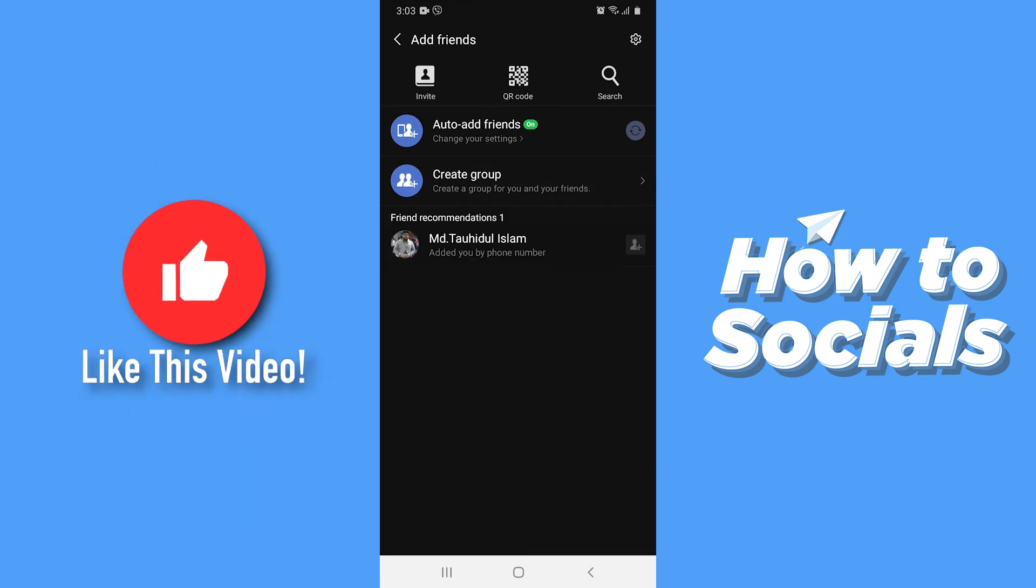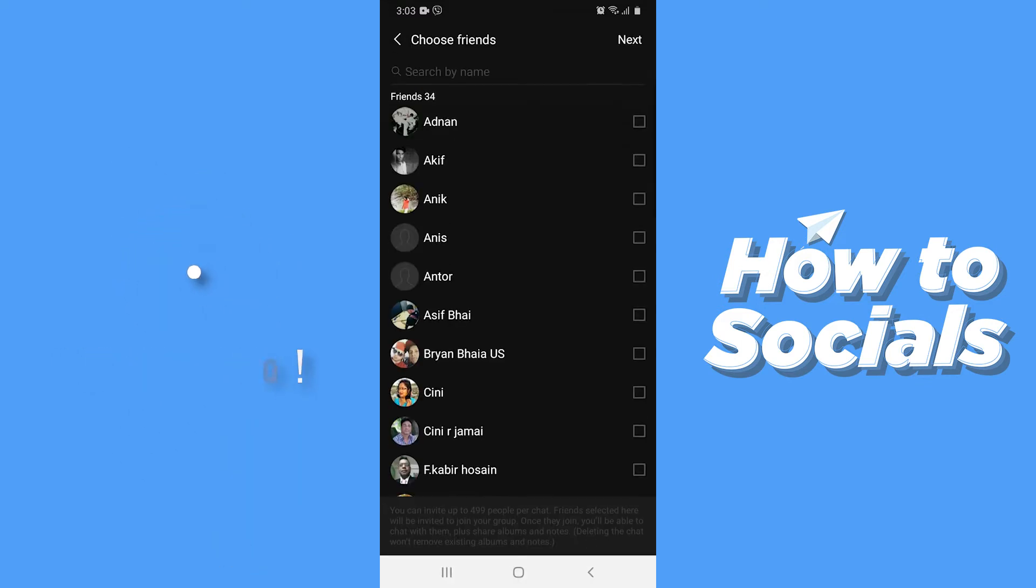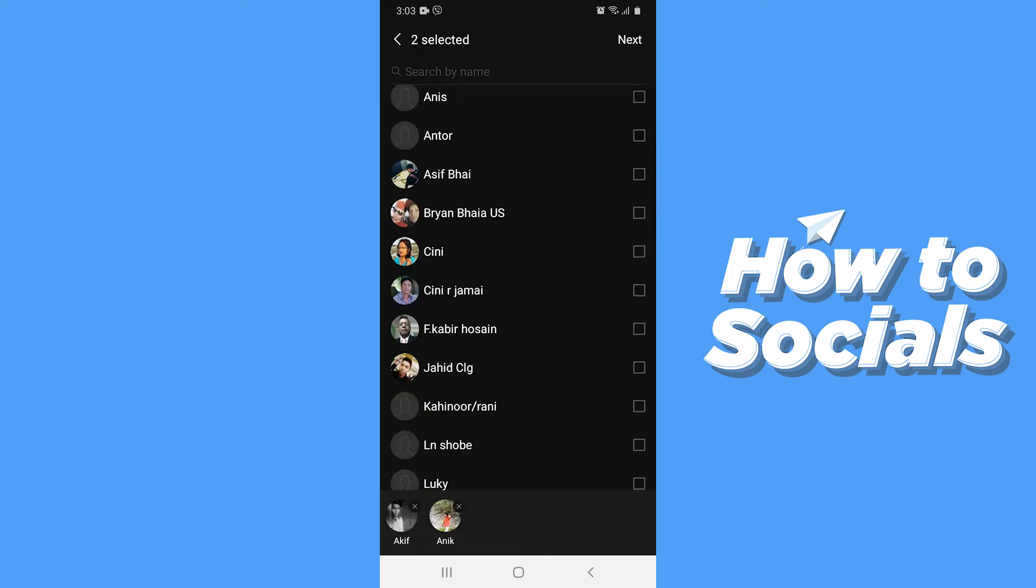Now tap on create group. Now select your friends you want to add on this group chat.